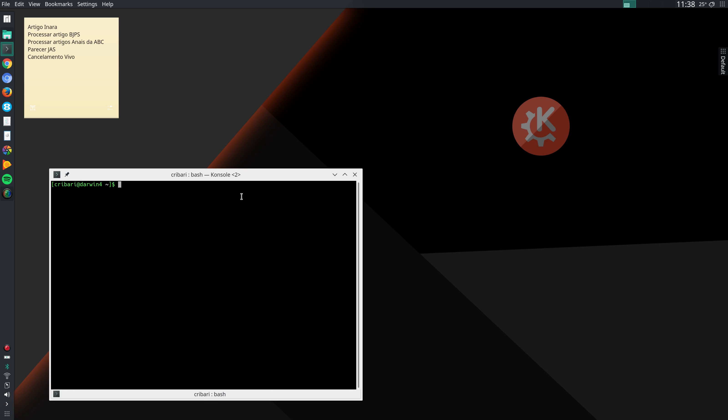Hello, this is Francisco Cribori. In a previous video I showed you the very first customizations that I make to KDE Plasma. I'll leave a link to that video in the show notes.